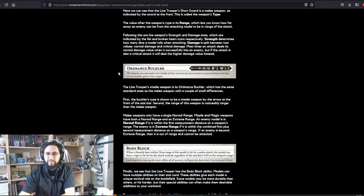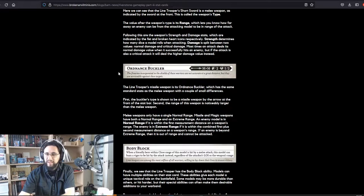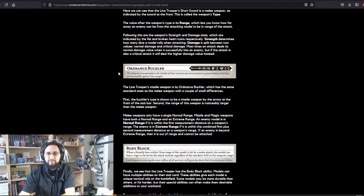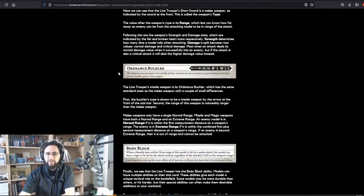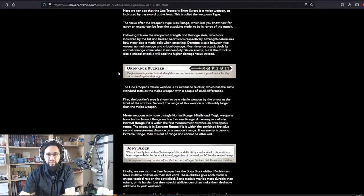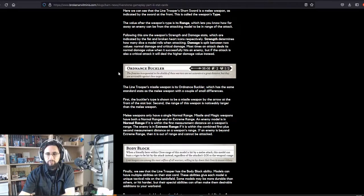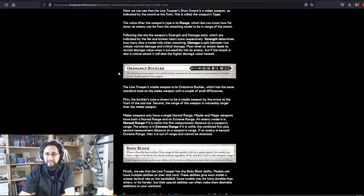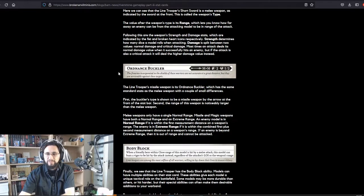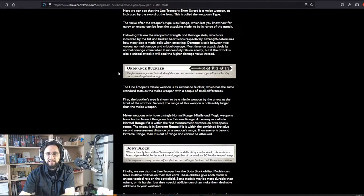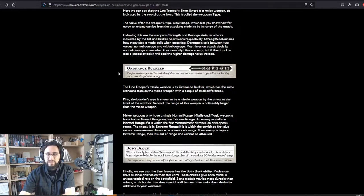Melee weapons have only a single normal range. Missile and magic weapons have both a normal range and an extreme range. An enemy model is in normal range if it is within the first measurement distance on a weapon's range. The enemy is in extreme range if it is within the combined first plus second measurement distance on a weapon's range. If an enemy is beyond extreme range, then it is out of range and cannot be attacked.